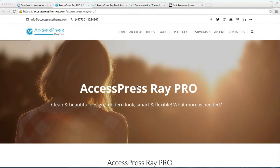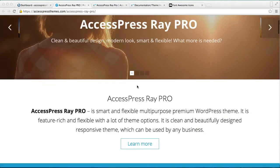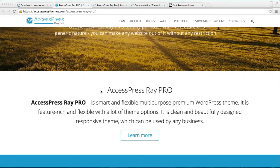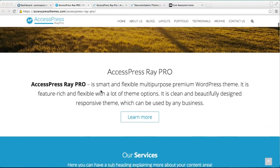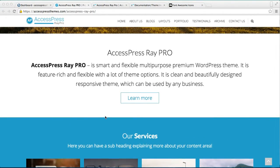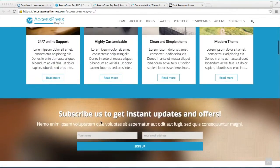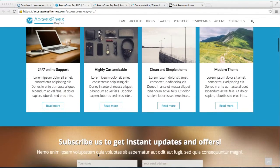Welcome to the video tutorial of X Expressway Pro. In this video I'm going to show you how you can configure some of the sections of the home page, such as the call to action section, the service section, and a section just below it that you can put on your website.